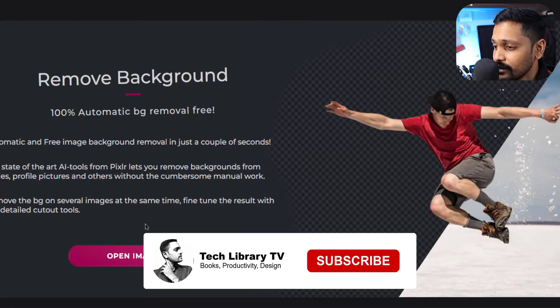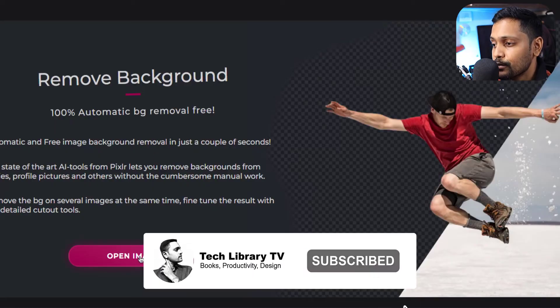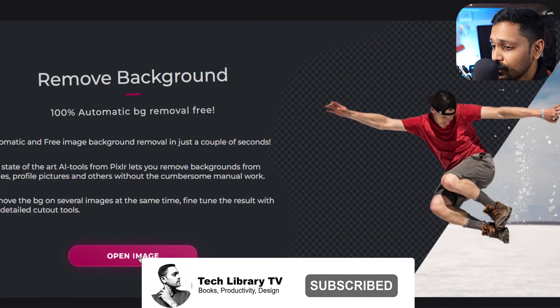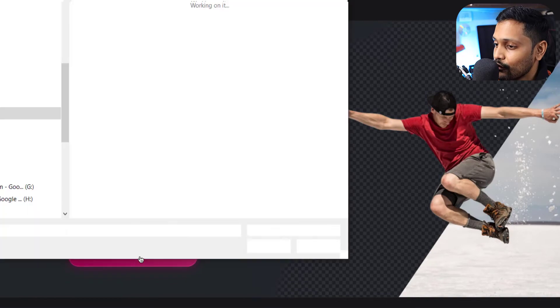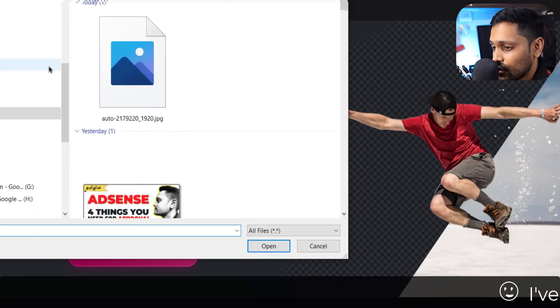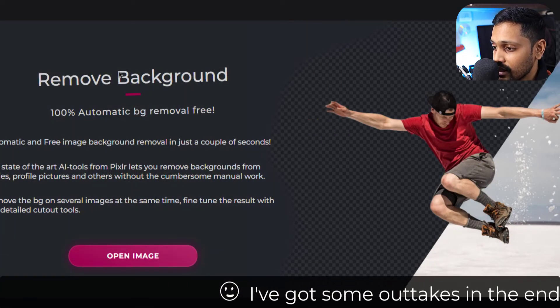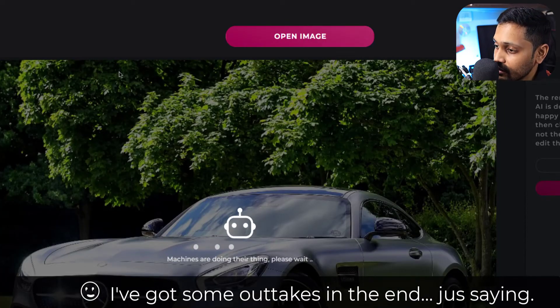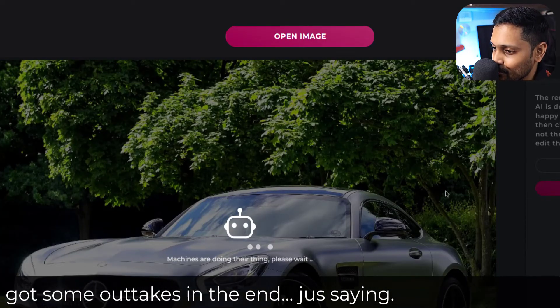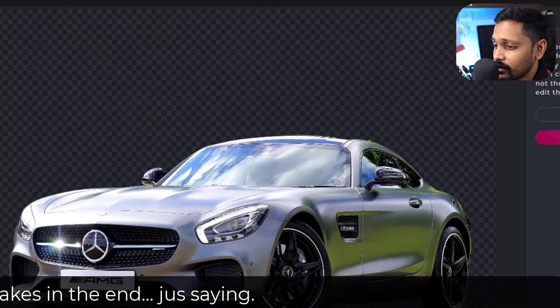If you are using the free version of Canva and could not use the remove background feature, then this video is going to be very useful for you. In this video, we will see how to easily remove background from any image for free, not only in bulk but also download them in high quality for free.